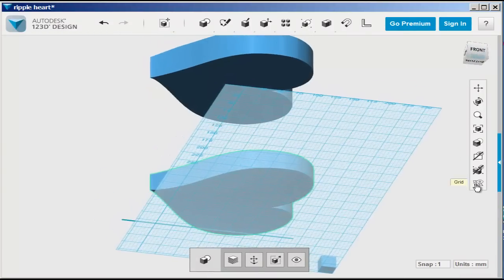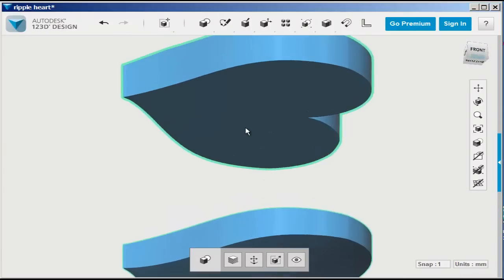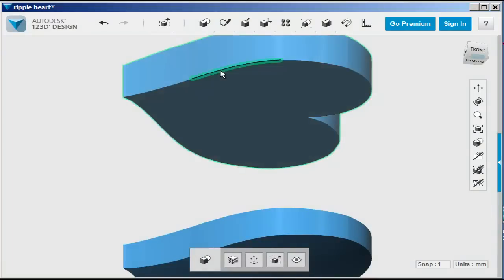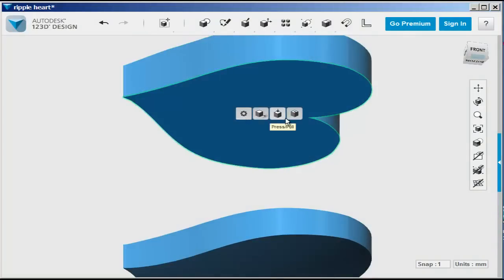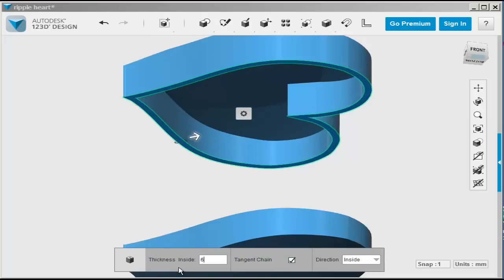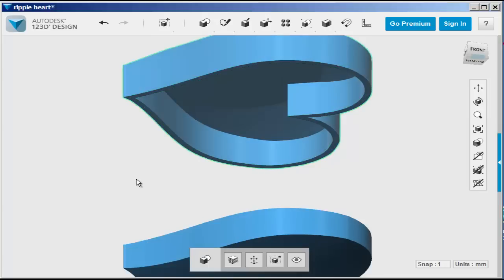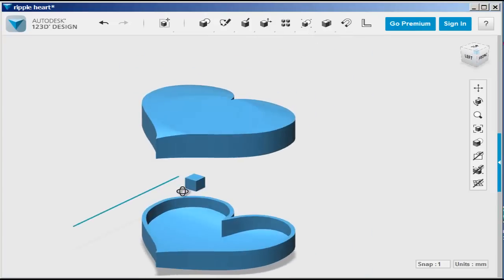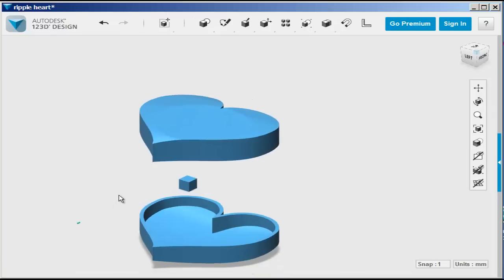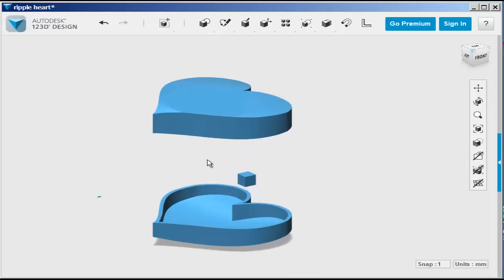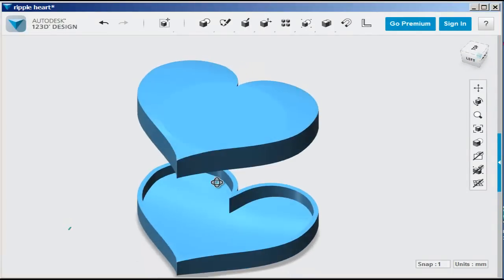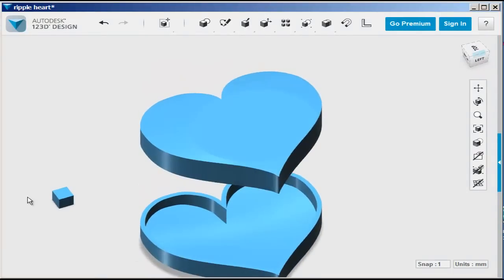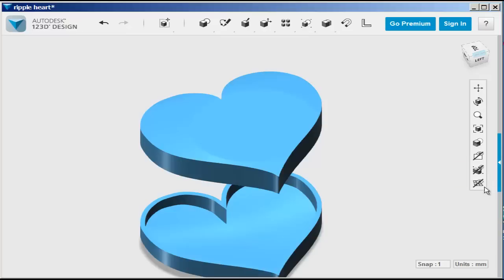Do the same at the top. It's easier if you turn the grid off so you can see. Shell this out. Choose a thickness. And there you have it. A lofted top jewelry box. You can delete what you don't need. And this is just about ready for 3D printing.